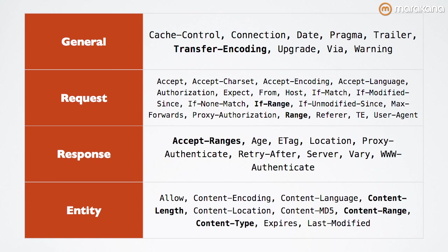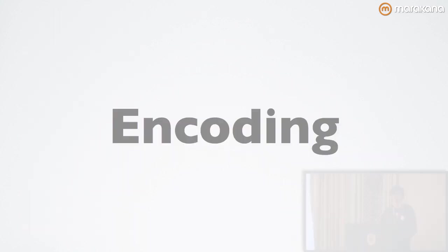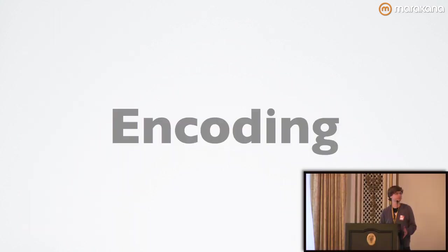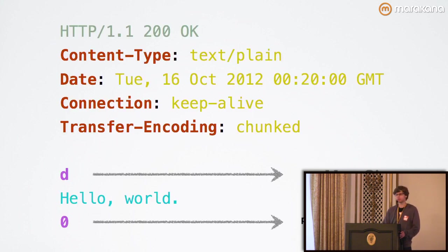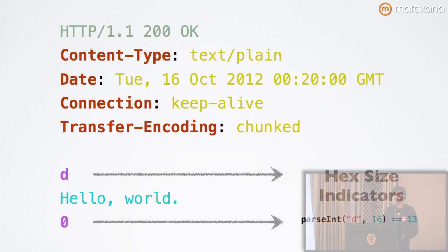First up is encoding, which is a prerequisite for properly supporting partial range requests. In this case, let's look at what happens if you omit content length.